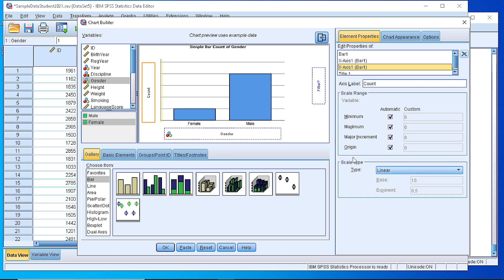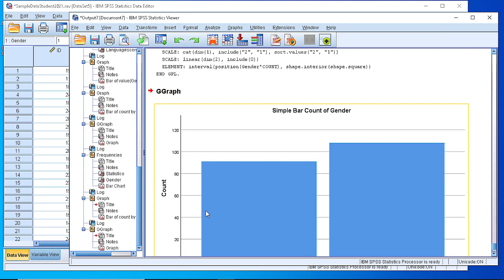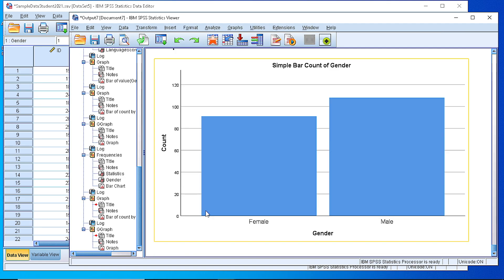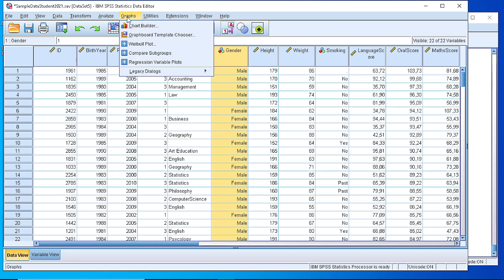And for the Y axis, we can select again some customizations. Now if we press the OK button, you see that the bar has been generated. So this is the way to generate a graph using those three options.